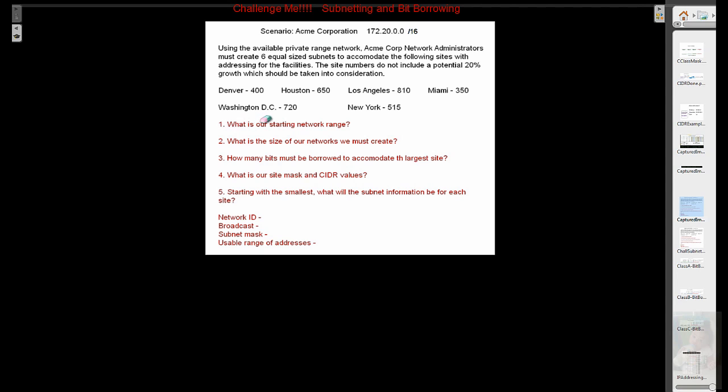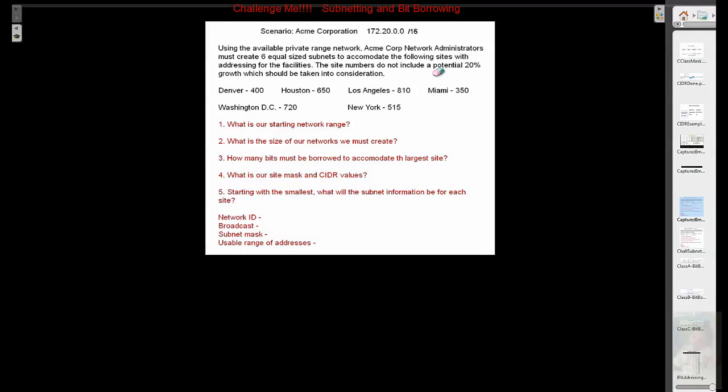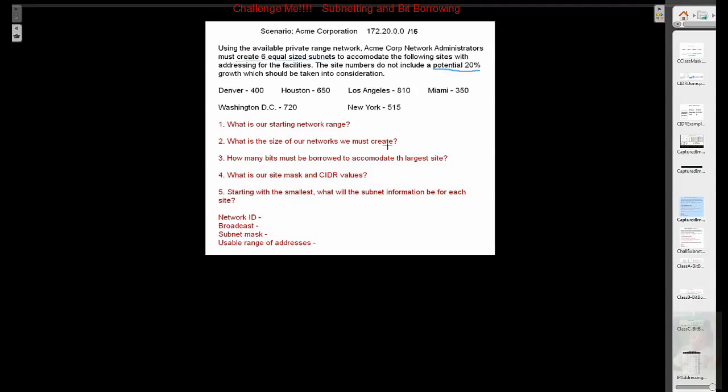Here's the questions that we want to determine. A, what is our starting network range? So we have to figure out the starting range here. B, what is the size of our networks we must create? Well, there's a couple of hints here. You have a potential 20% growth. You must create six equal sized subnets.